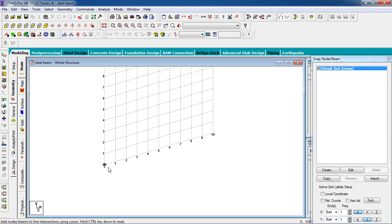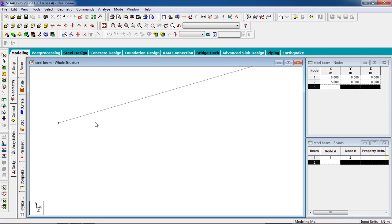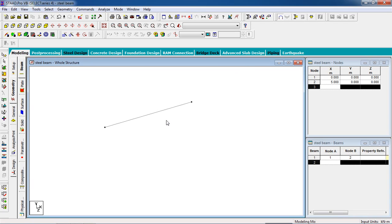I am going to create a five-meter length beam — the span is five meters. Switch on the snap node. Now here is the beam. We have to support the nodes.